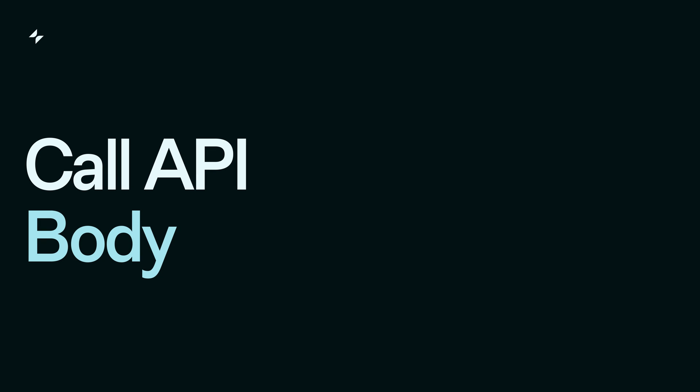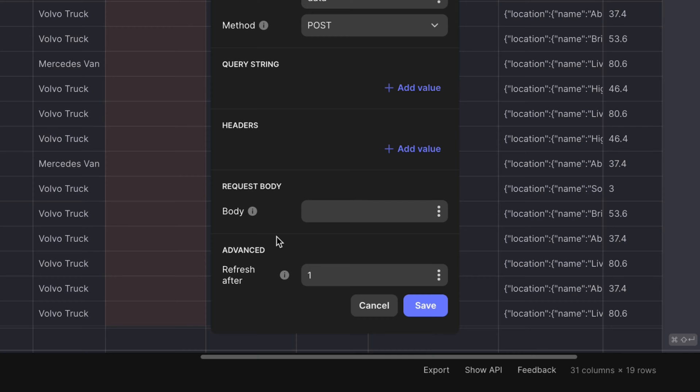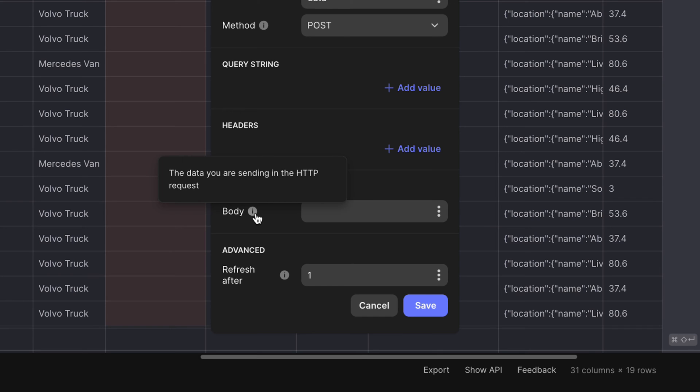Body is the data that's sent from your app to the other application. This option won't appear when the method is get, since no data is being sent from Glide. Most of the time, the body of the request will be in JSON format.